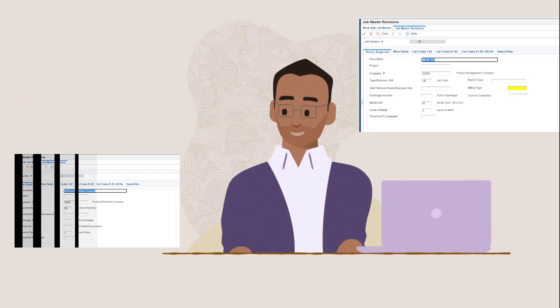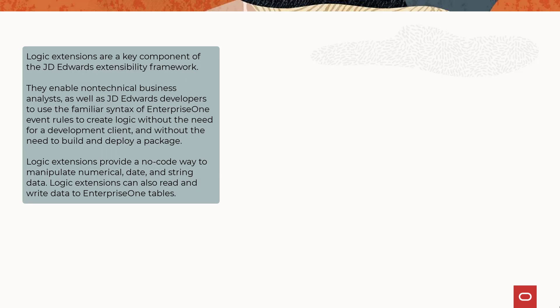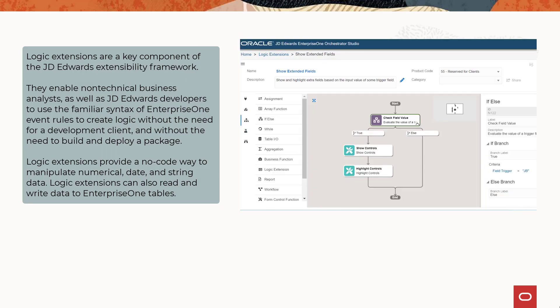Logic Extensions are a key component of the JD Edwards Extensibility Framework. They enable non-technical business analysts as well as JD Edwards developers to use the familiar syntax of Enterprise One event rules to create logic without the need for a development client and without the need to build and deploy a package. Logic Extensions provide a no-code way to manipulate numerical, date, and string data, and can also read and write data to Enterprise One tables.